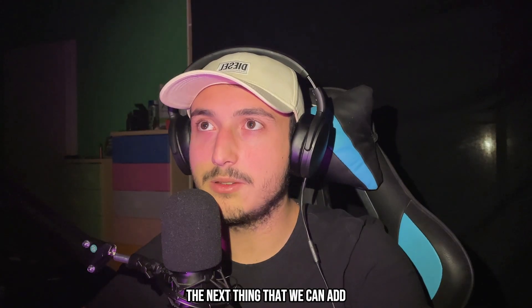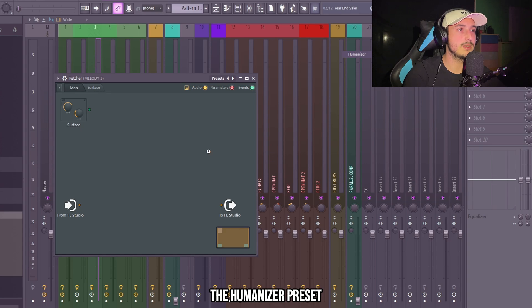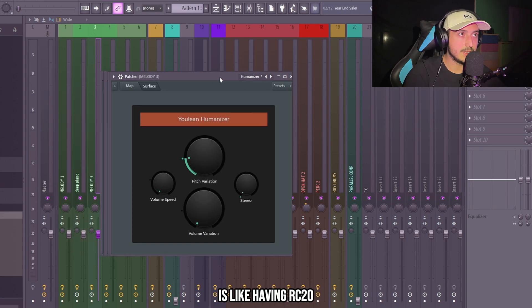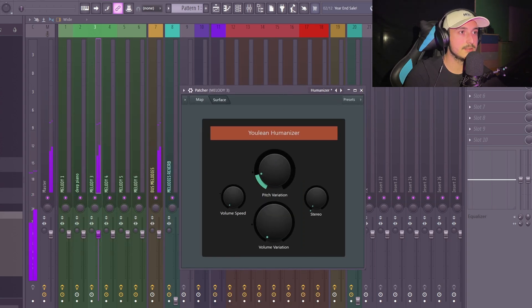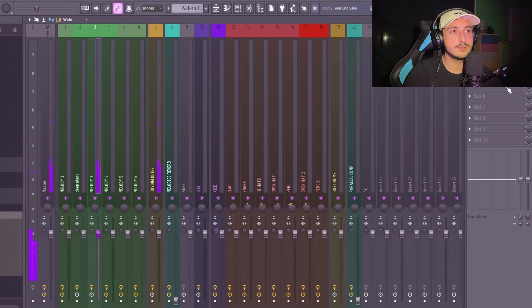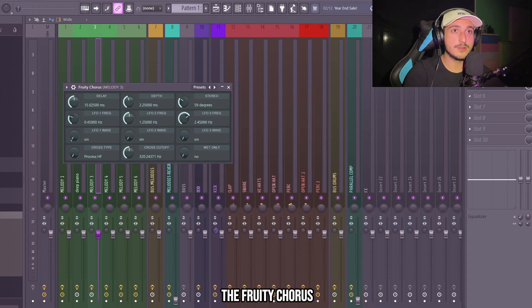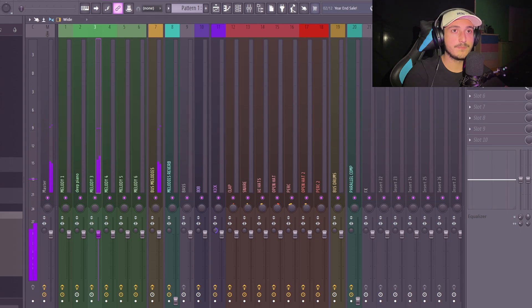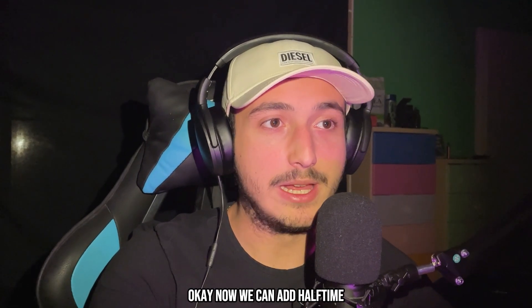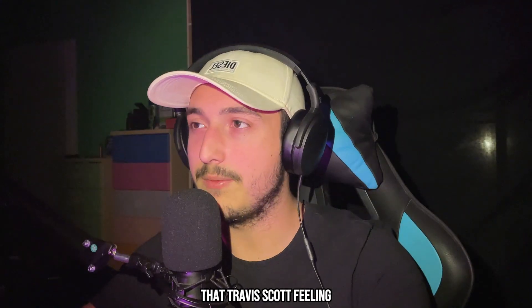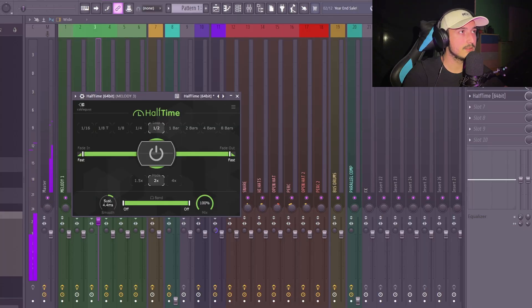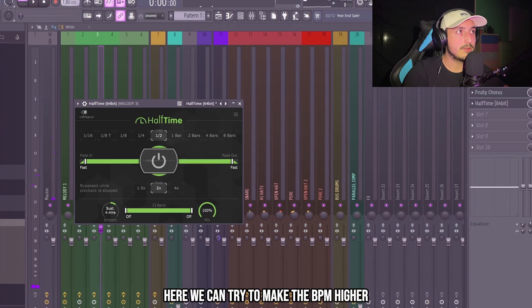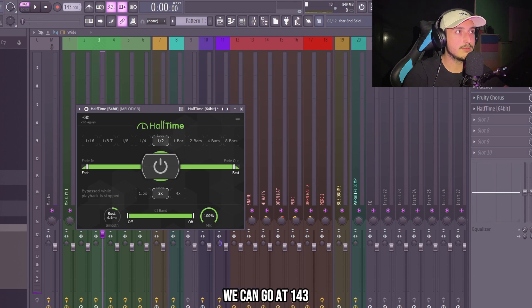The next thing that we can add is patcher and we can use the humanizer preset. It's like having RC20 but this one is free. Then on the guitar I like to add the fruity chorus. Now we can add half time and this is what's going to give it that Travis Scott feeling. Here we can try to make the BPM higher. We can go at 143.